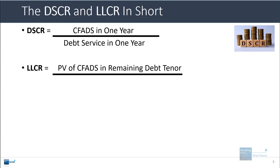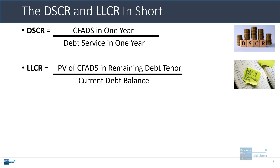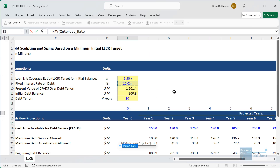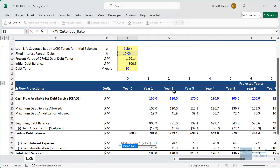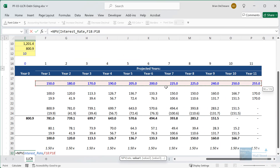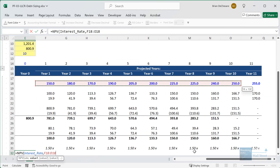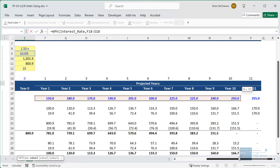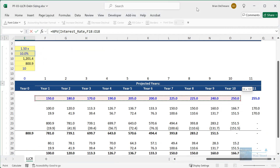The loan life coverage ratio is the present value of cash flow available for debt service in the remaining tenor of the debt divided by the current debt balance. Let's use the NPV function right here. We'll enter 10% for the discount rate because that's the interest rate on this debt, and then apply it to the range from year one through year 10. Be very careful here because this debt tenor is 10 years but this model has 11 years, so we don't want to get year 11.